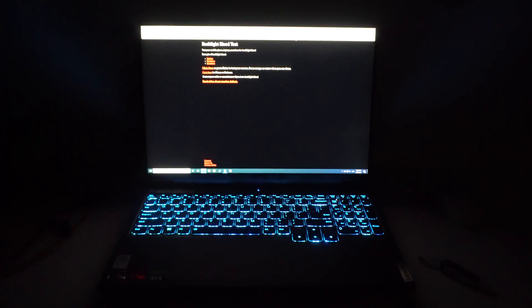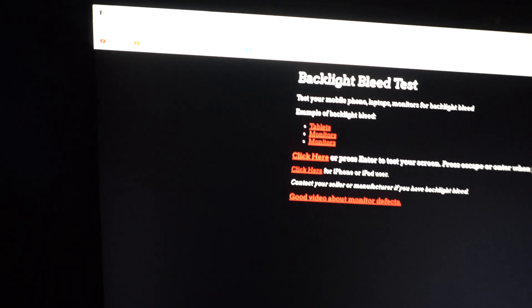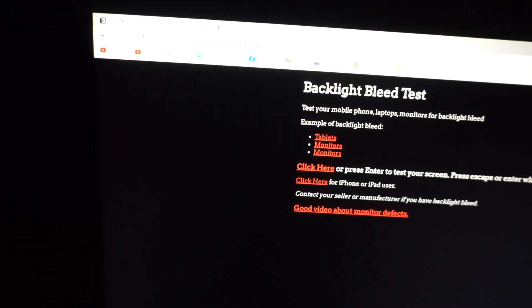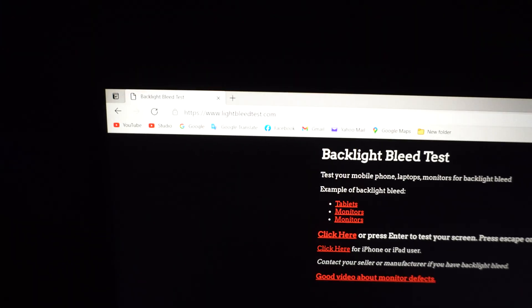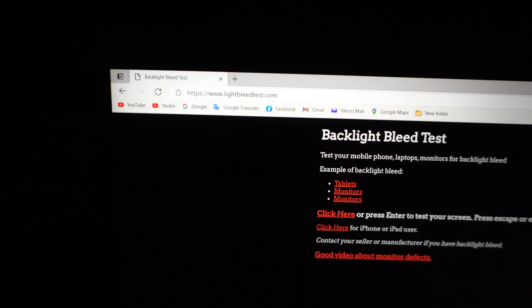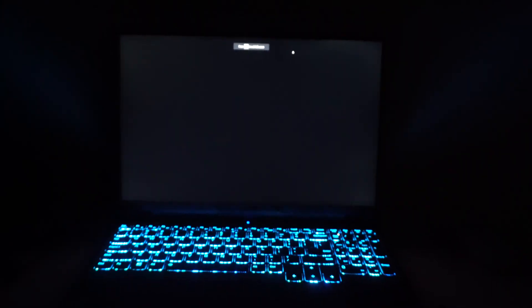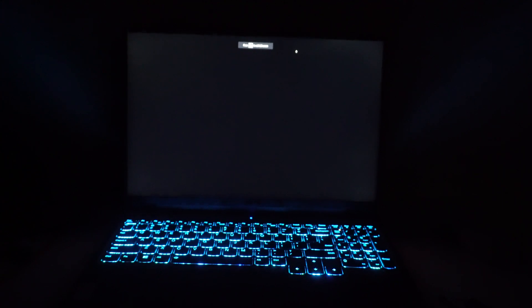So here's a laptop Lenovo Legion 5 Pro and let's do a light bleed test. I'm going to use this website lightbleedtest.com. You just have to press enter. Light bleed, or in another word, the amount of light that is visible on the screen when the screen is totally black.